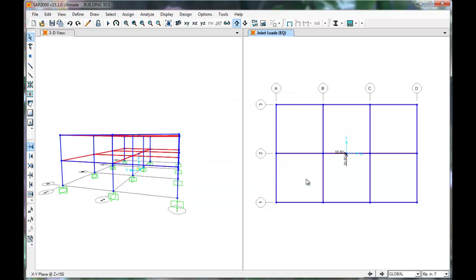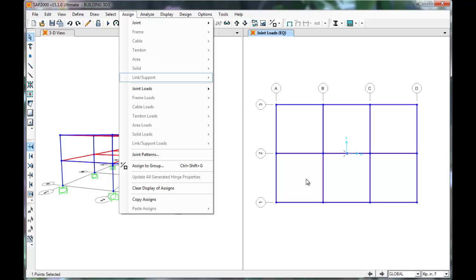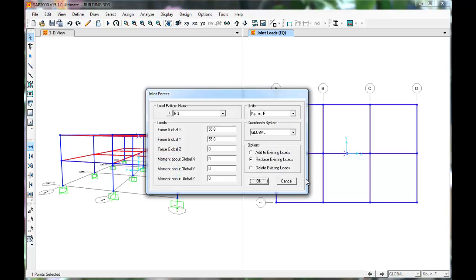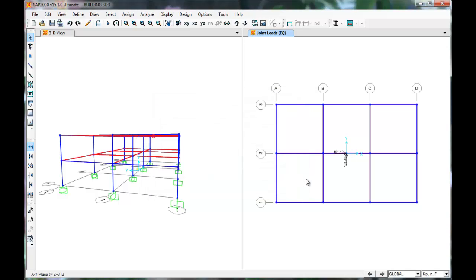On the second floor, we'll select the same joint. Click Assign, Joint Loads, Forces. This force will be 101.4 kips in both directions. Press OK. SAP has applied our loads.